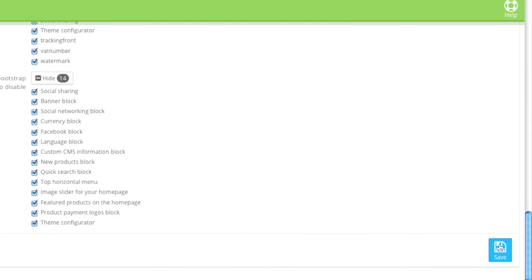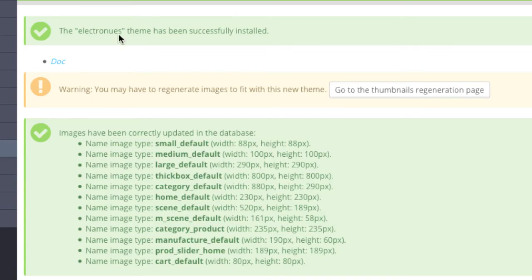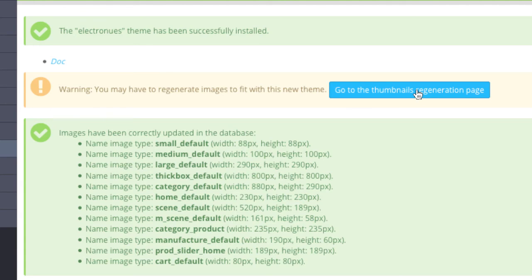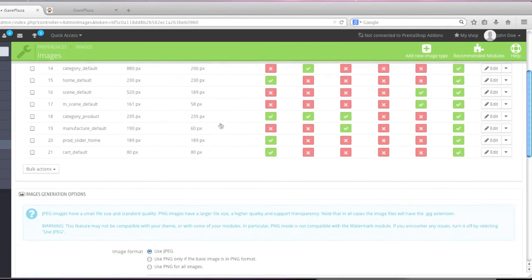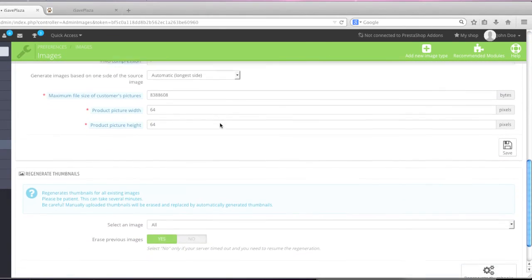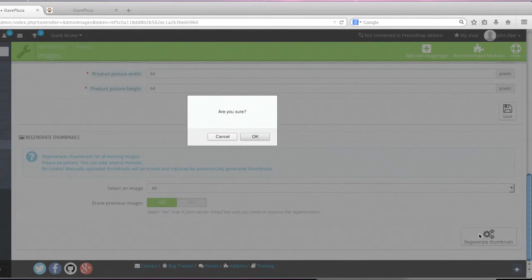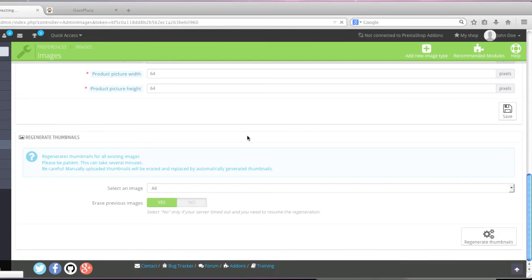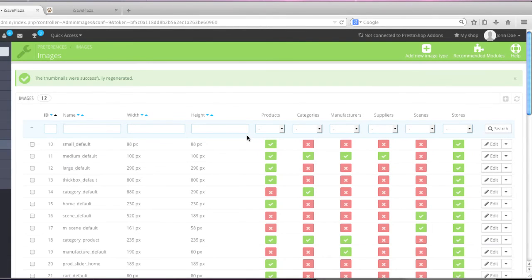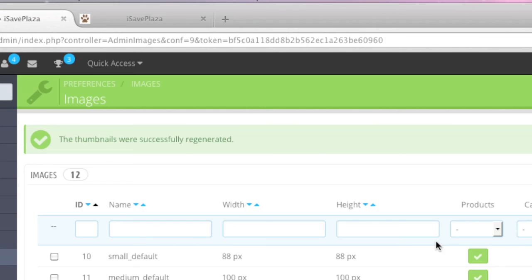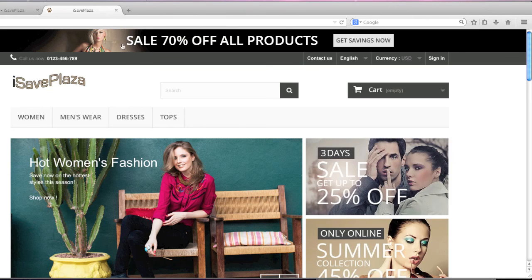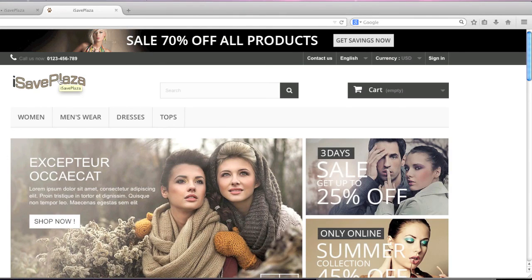And as you can see, I will need to regenerate the images for this theme. So I will go to the thumbnails regeneration page, scroll down to where it says 'Regenerate Thumbnails,' and simply click that button and click OK. And the thumbnails were successfully regenerated. I will go back to my site and now I should have my new theme installed.